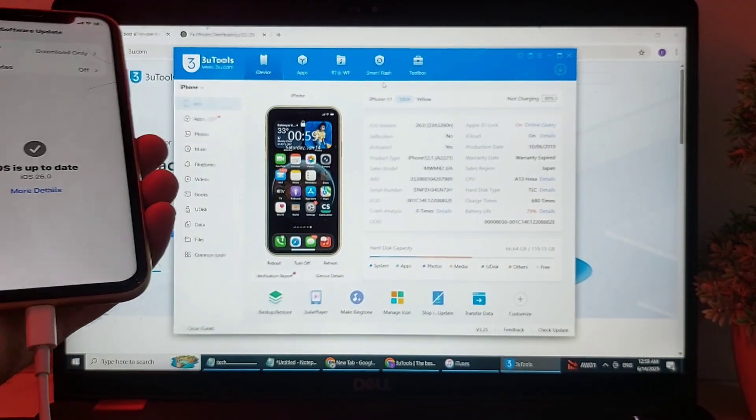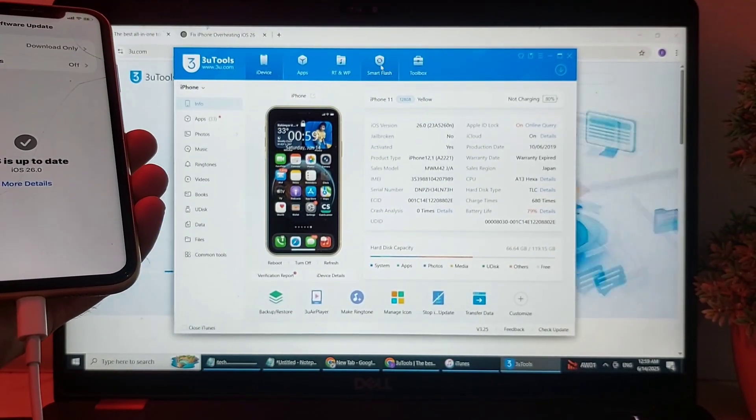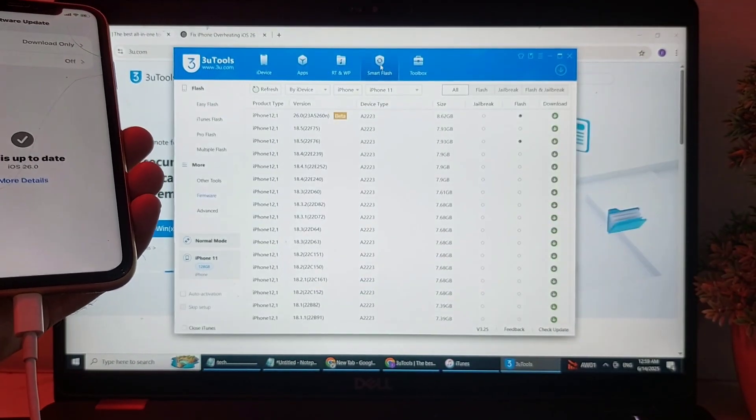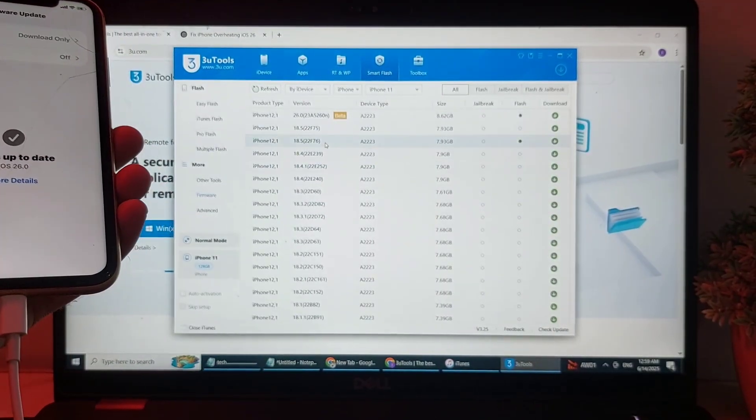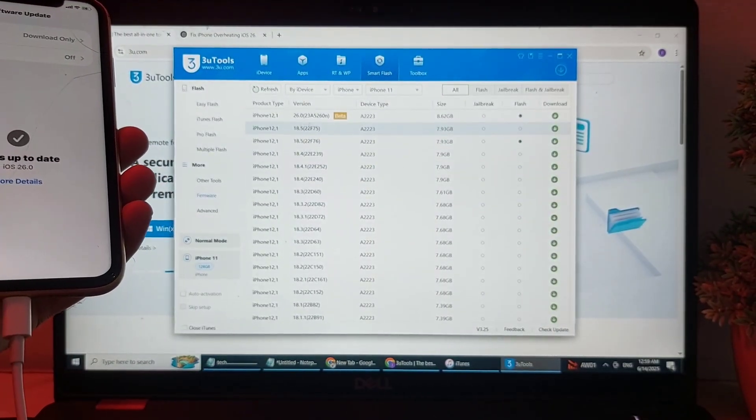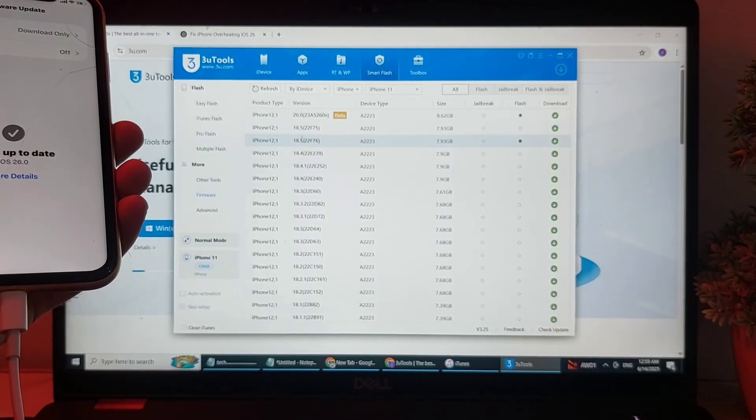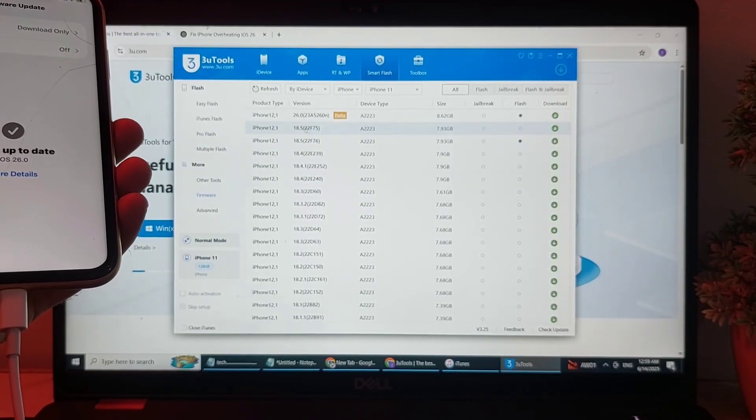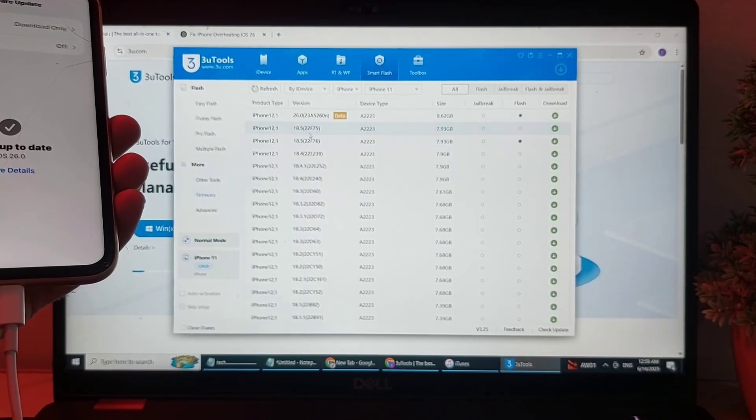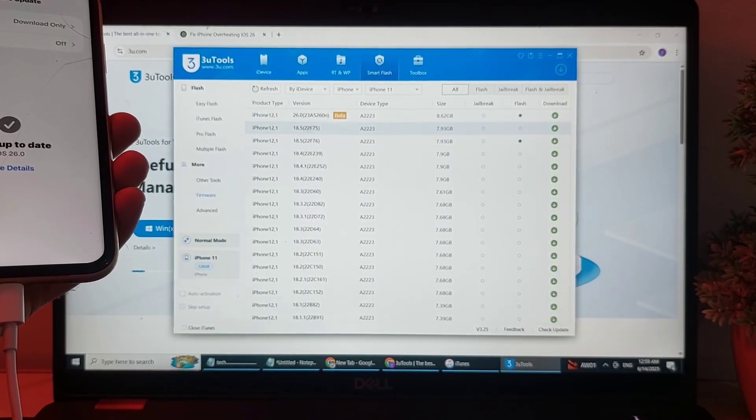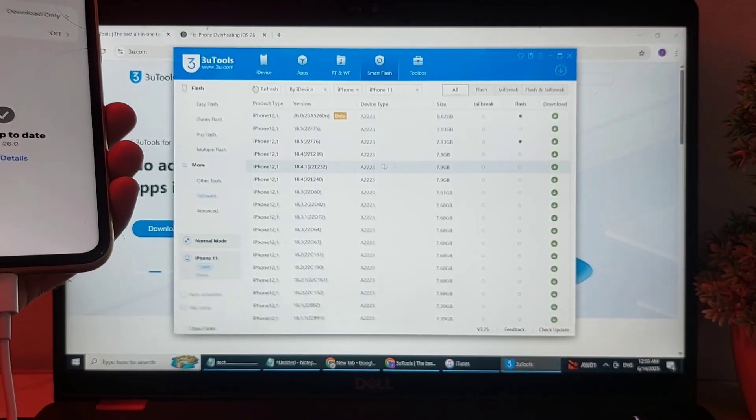Here you will need to tap on Smart Flash. After that, you can see that all the previous versions are available. If you want to downgrade your iPhone device to any version, then you'll have to select that.